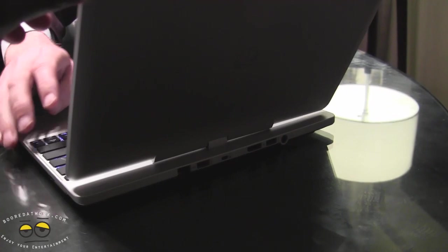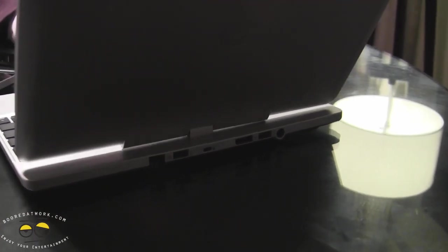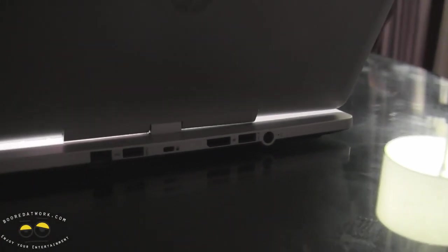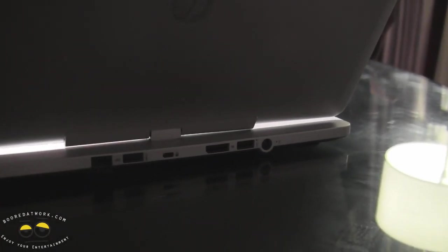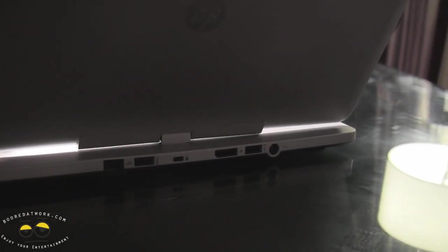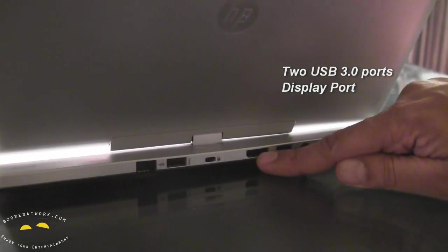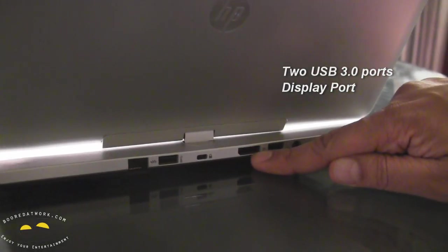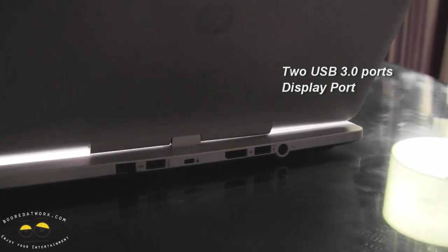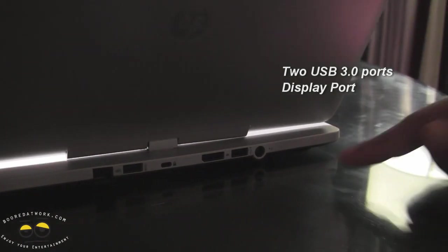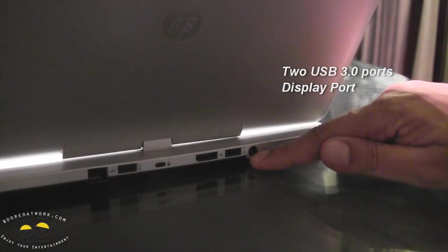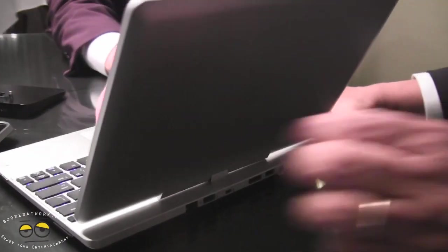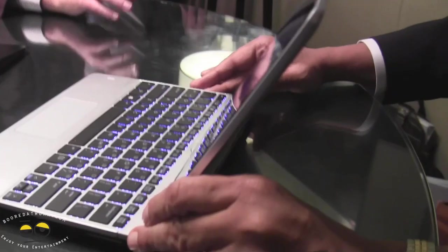I'm going to unlock it while you do that. I'm just going to go for the main ports. Yeah, so two USB 3.0, and you've got display port, and a full size RJ45, and then standard power plug as we have on the rest of the Elite Book product lines.